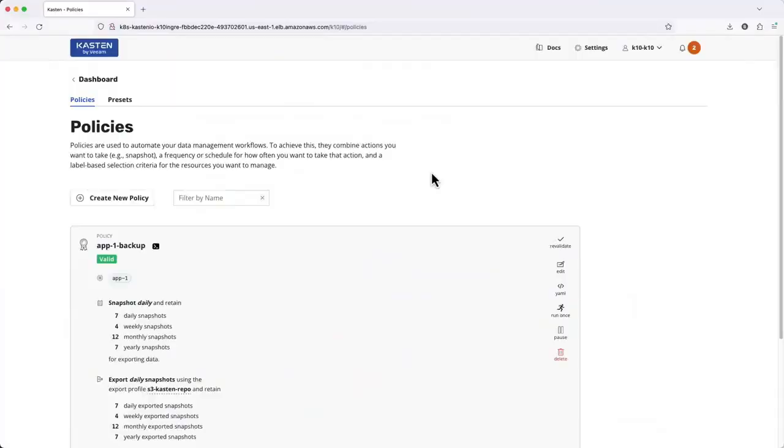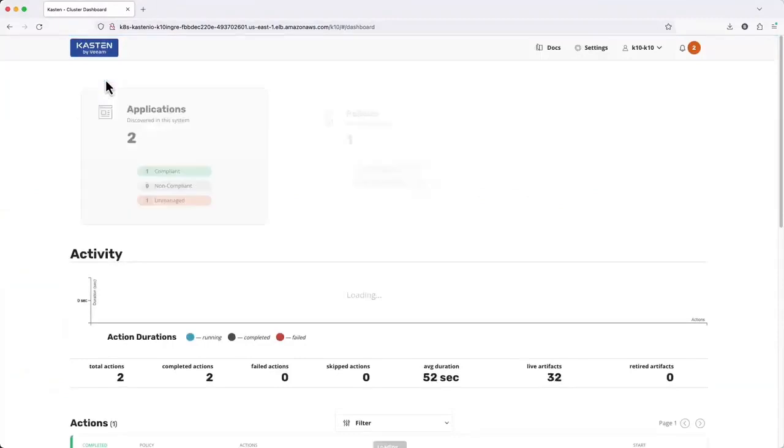In this video I'm going to show you how you can easily perform an upgrade of Kasten deployed via Helmchart. We'll explore upgrades using the OpenShift operator in a separate video.